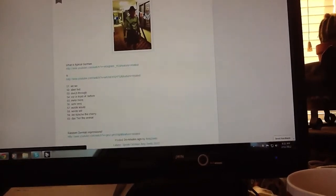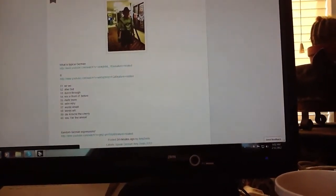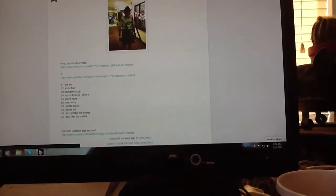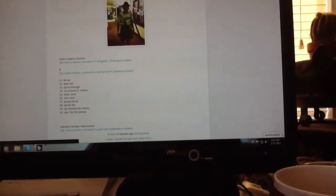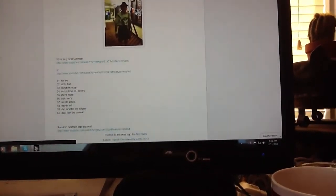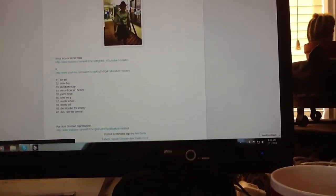So will is we, aber is but, durch is through, for is in front of or before, mehr is more, sehr is very.